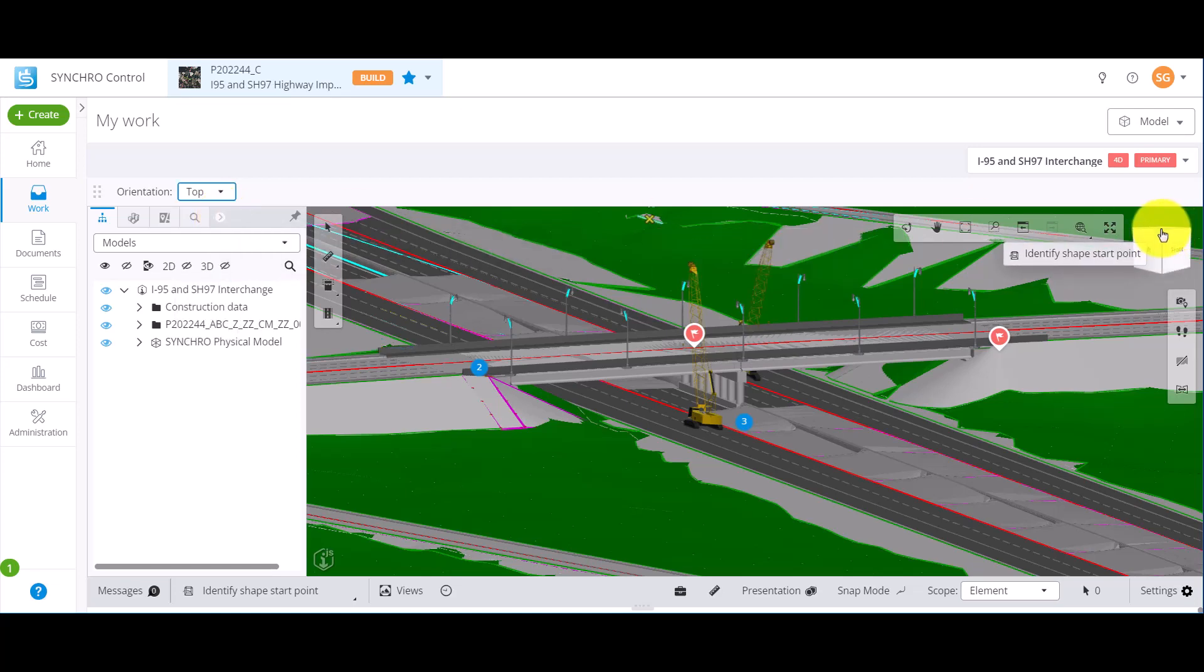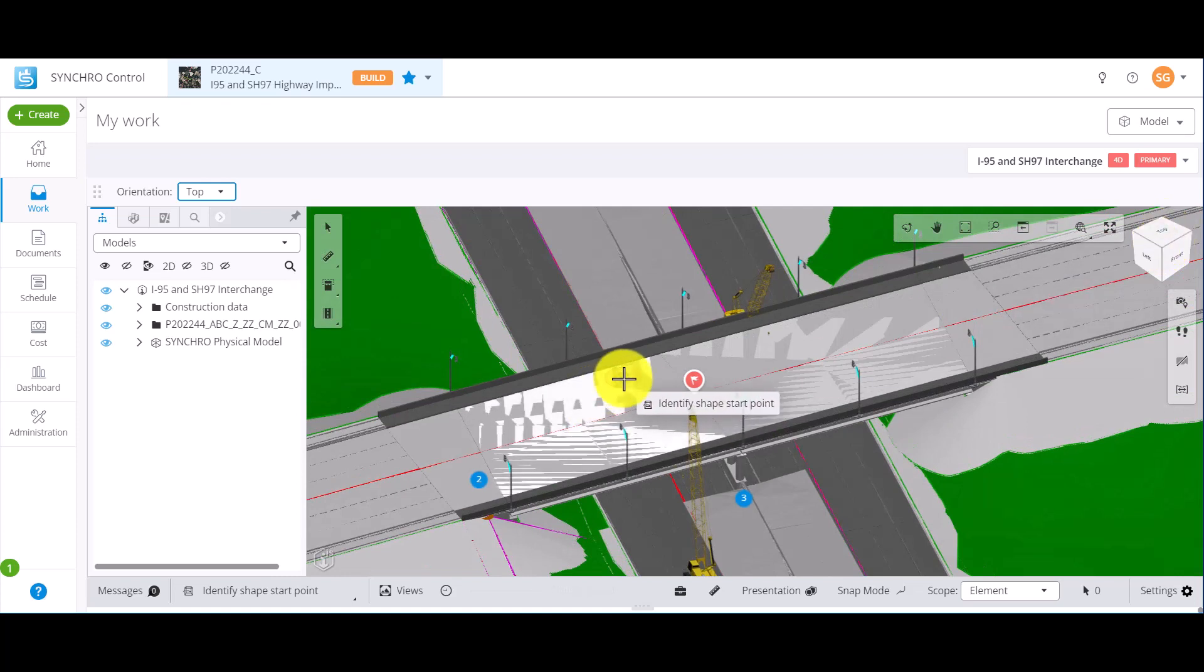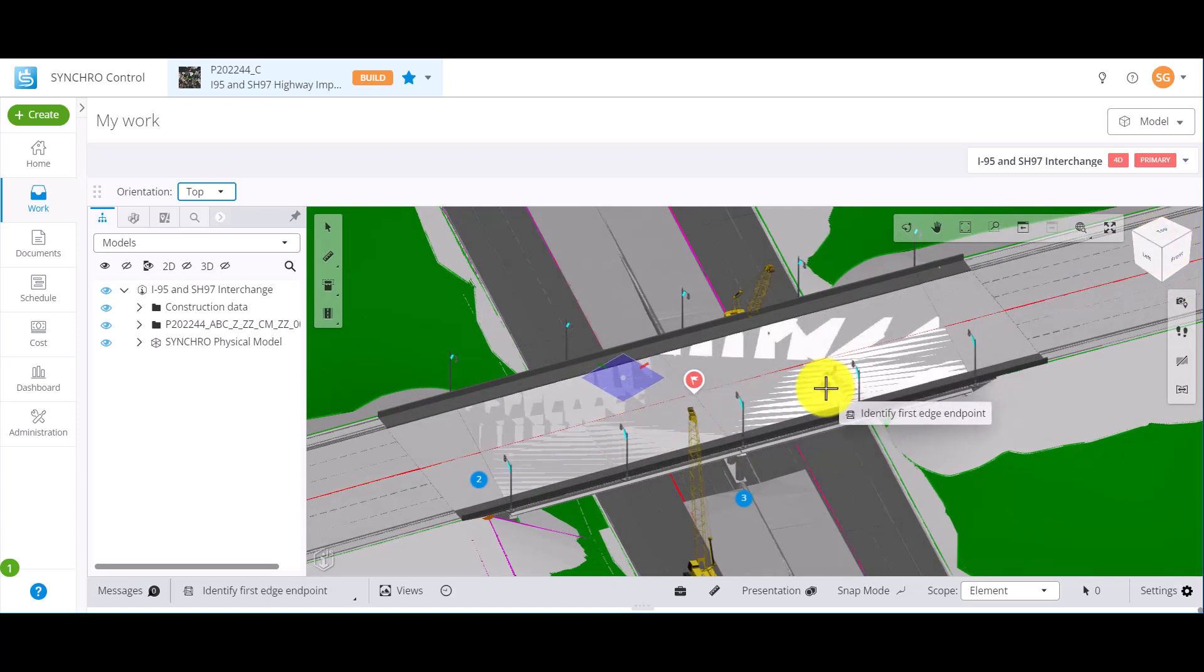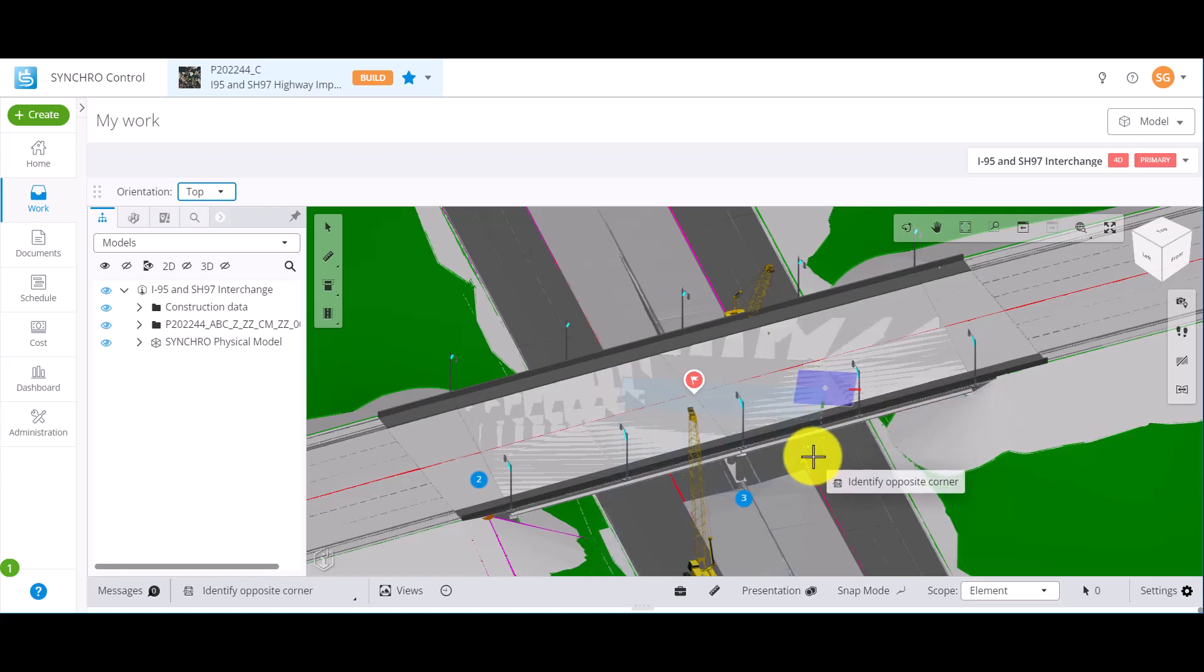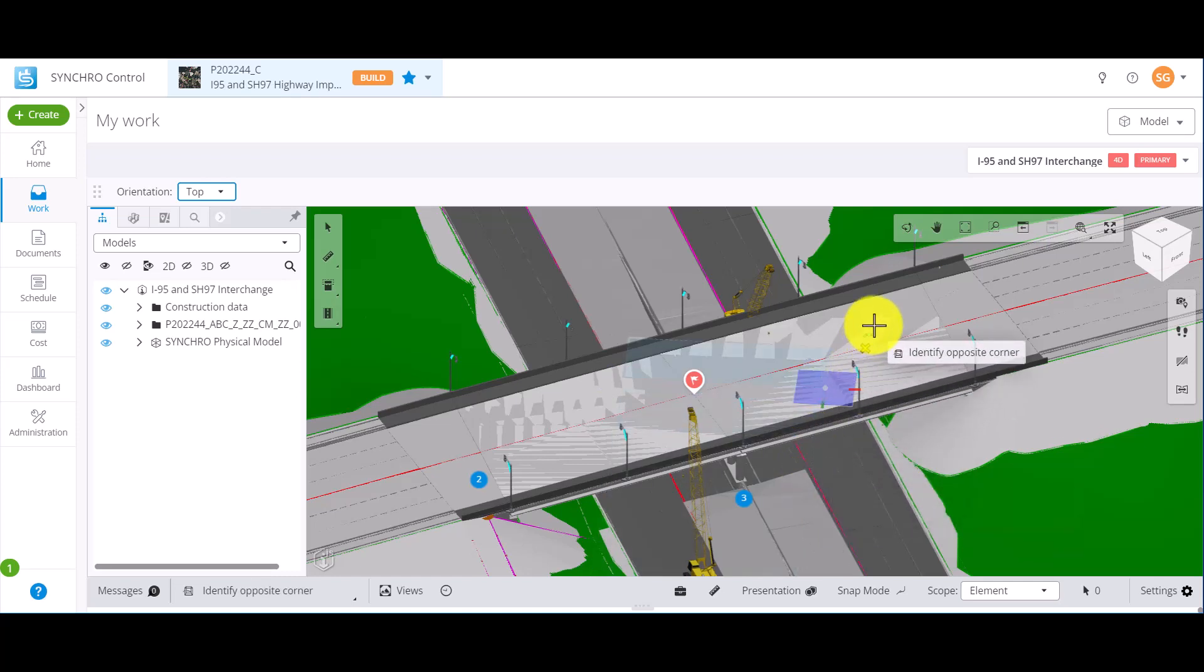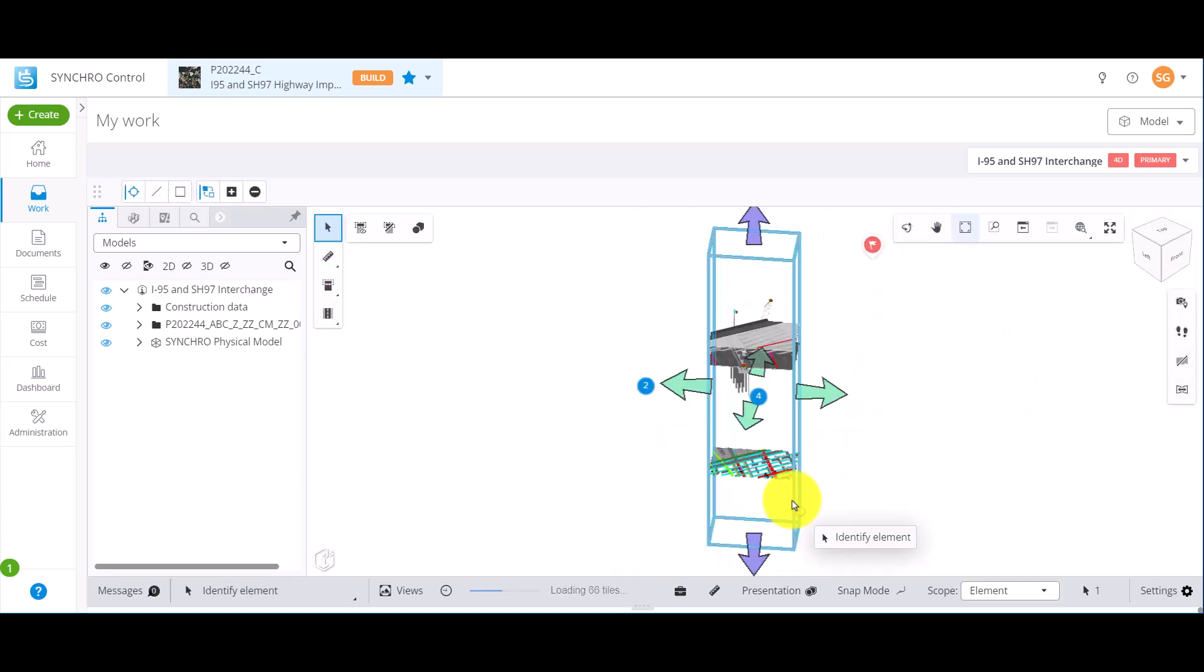Then finish the section box by first identifying the start point, then identifying the first edge endpoint, then placing the opposite corner. And you will be able to create a section box.